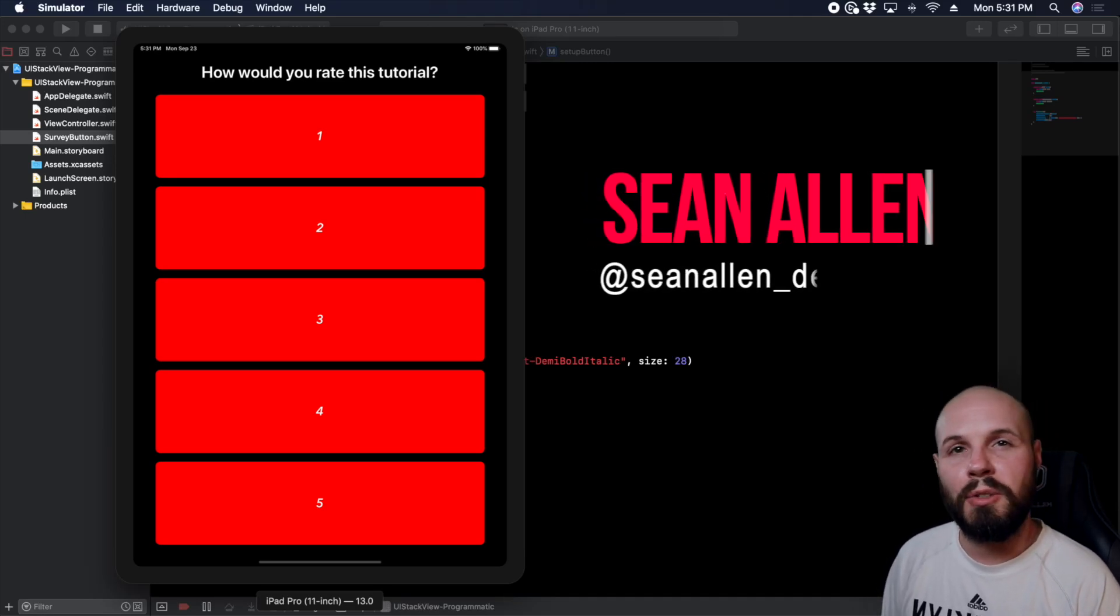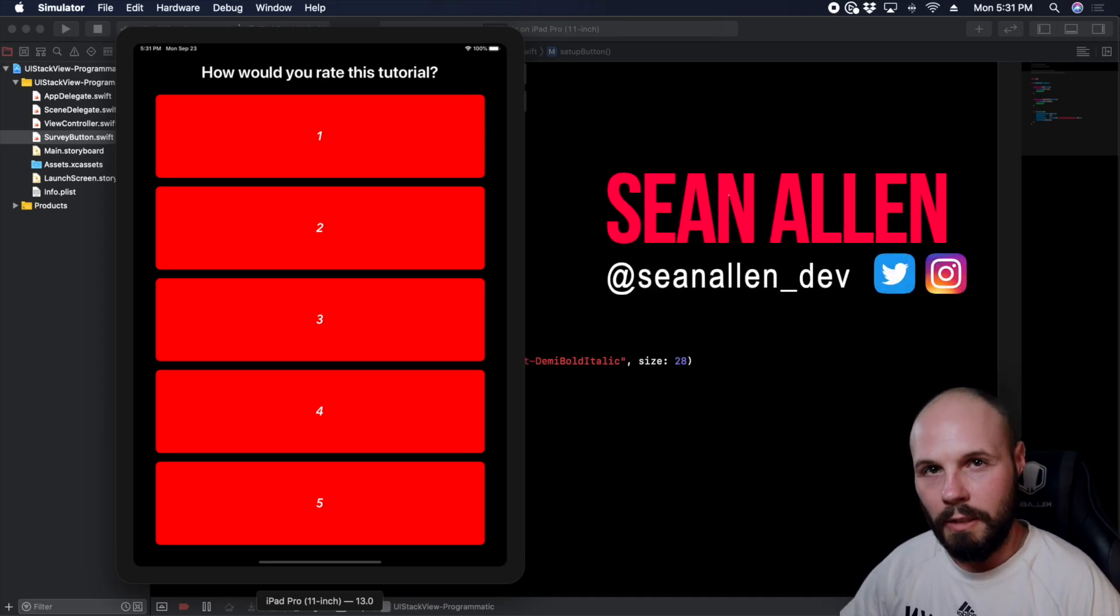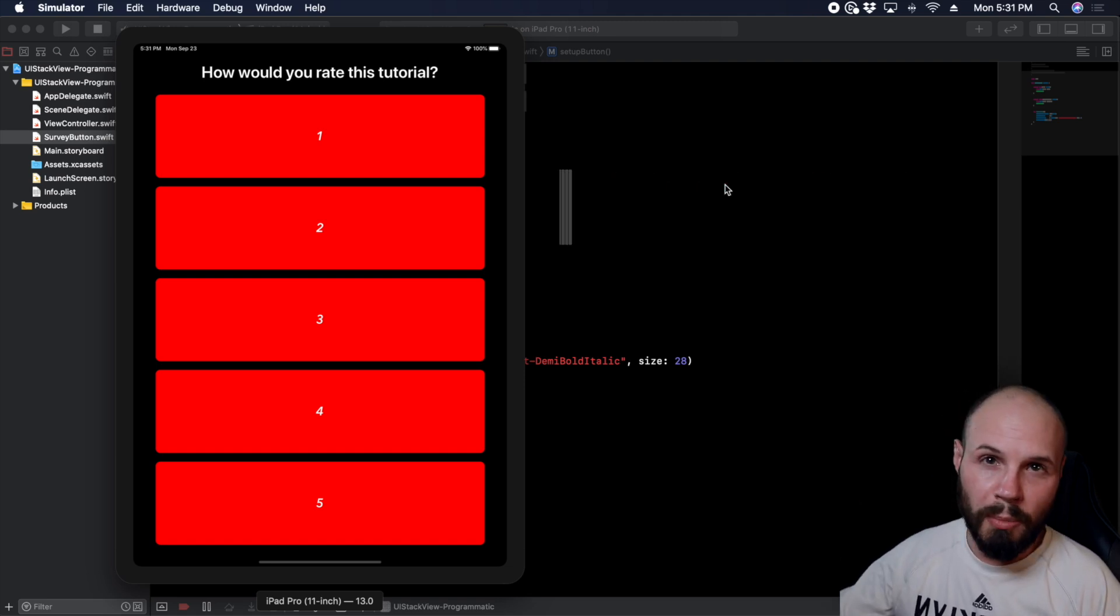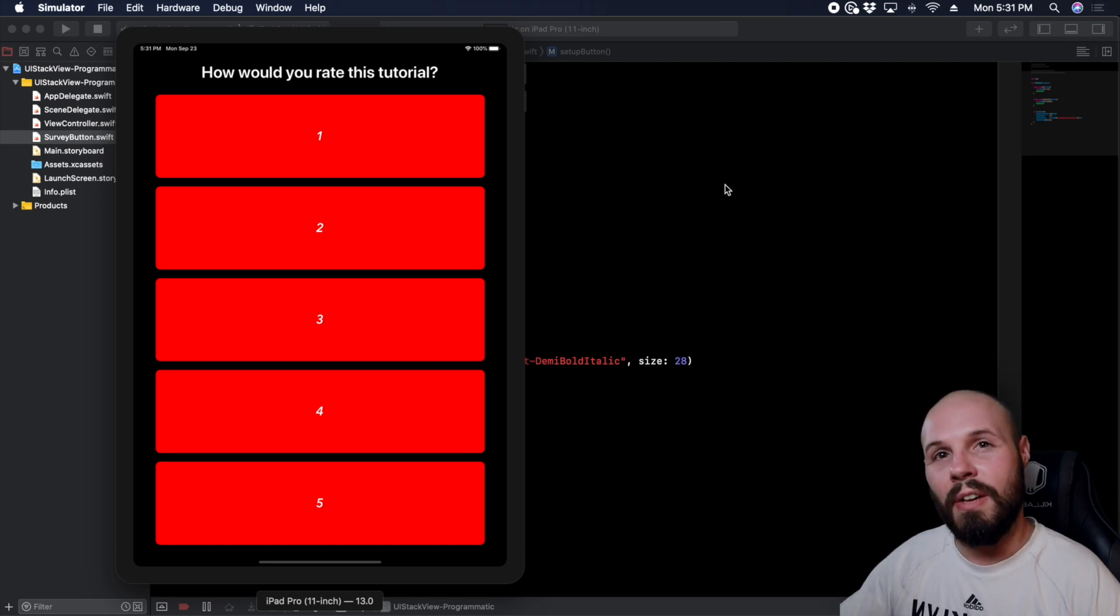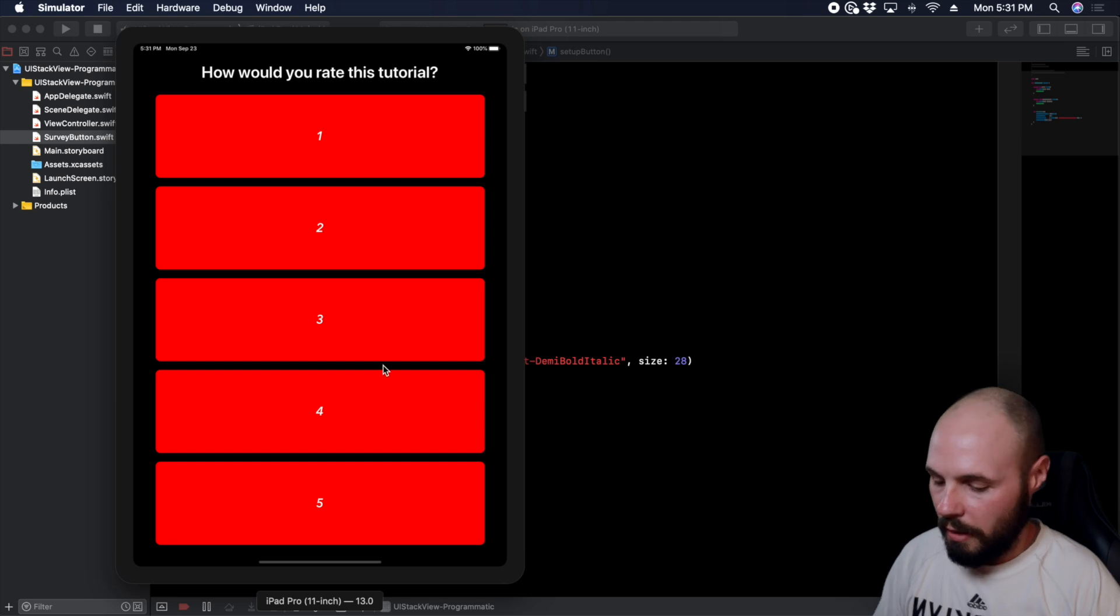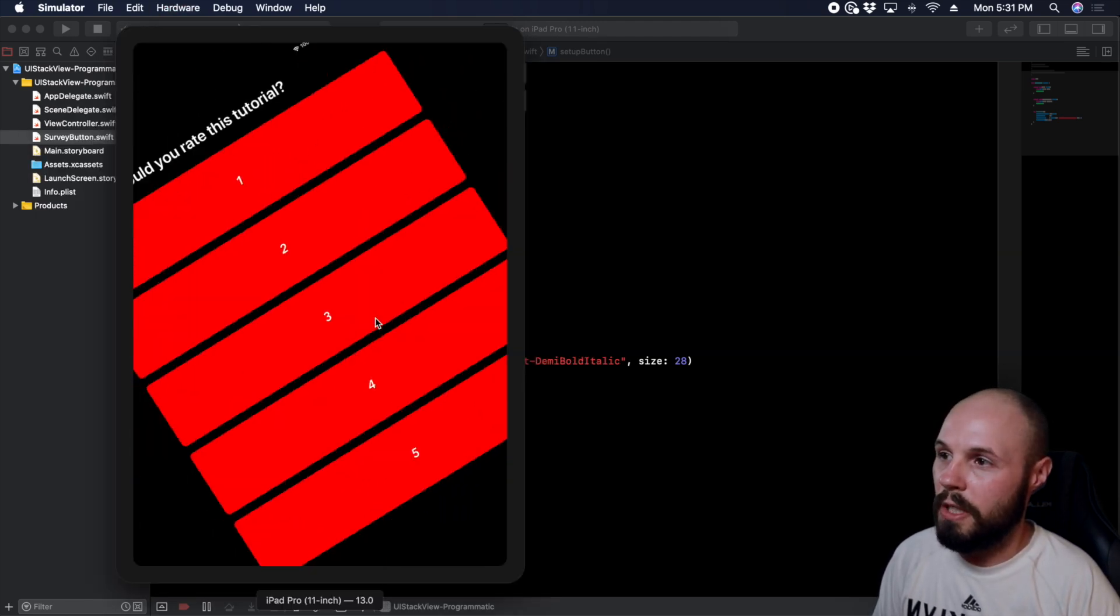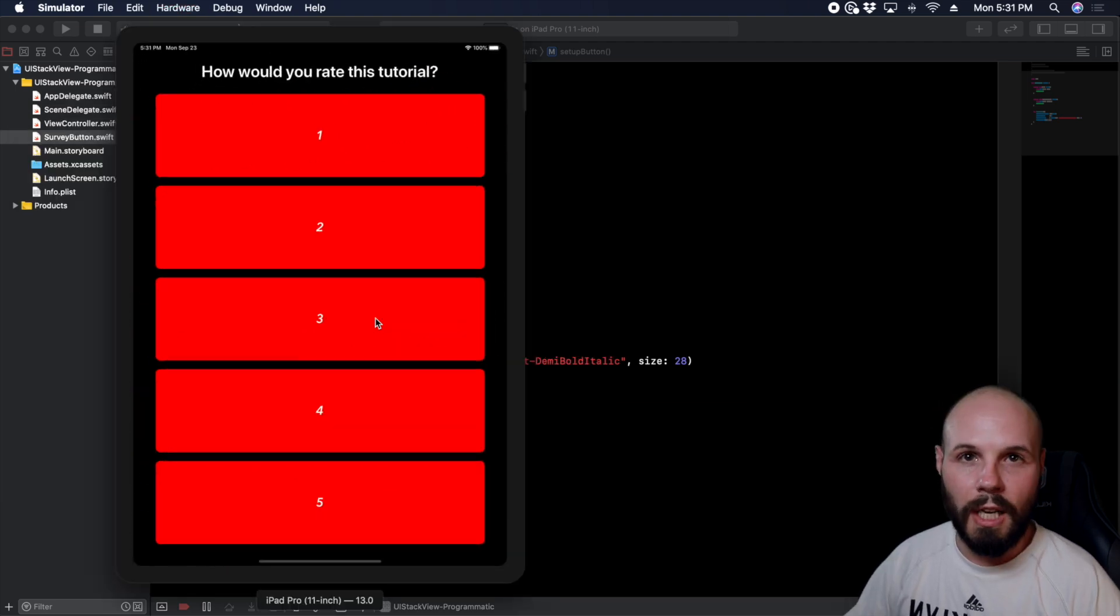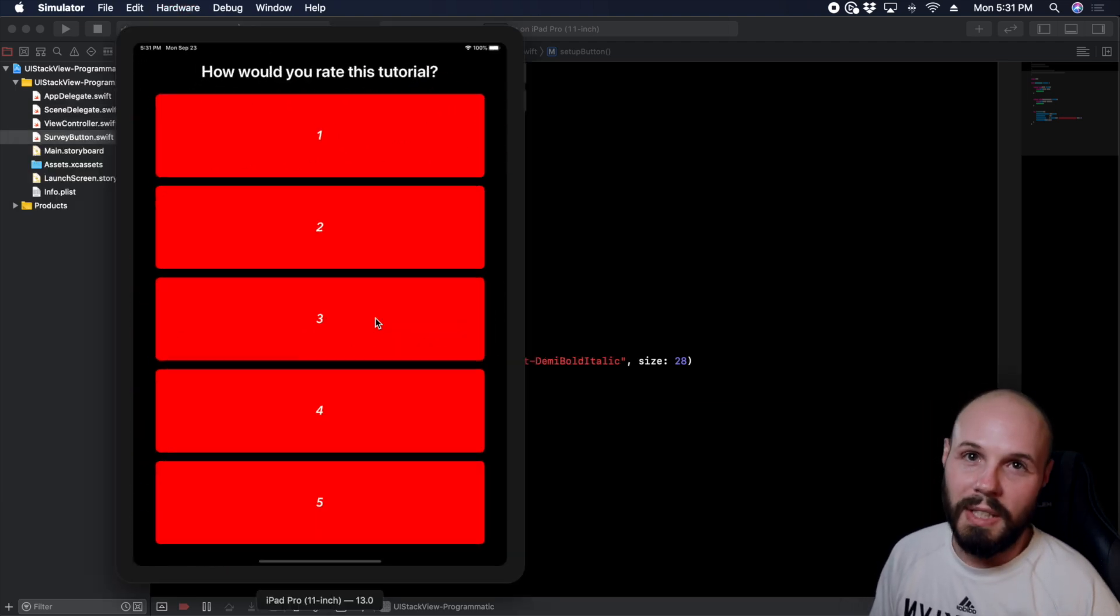What's going on everybody, in today's tutorial we're going to build a UI stack view programmatically. A few days ago I did a very similar tutorial using storyboard and I said a couple days later I'm going to do it programmatically as well. Well here we are, here's that video. So if you want to learn how to build UI stack views programmatically like a list of buttons and get this nice landscape and portrait functionality basically for free using UI stack view, we're going to do that today programmatically, so let's dive in.